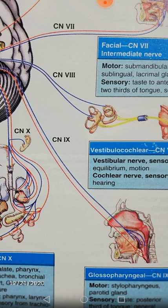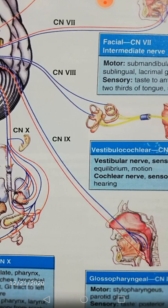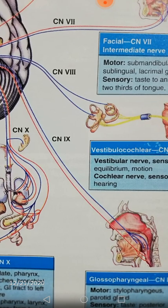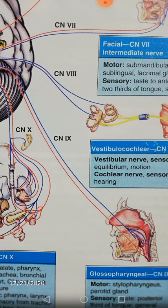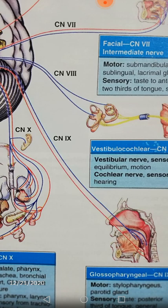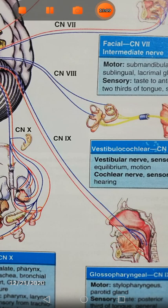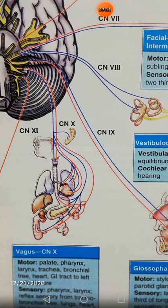The ninth cranial nerve is the glossopharyngeal nerve. It is concerned with elevation of the larynx, is secretomotor to the parotid gland, and is concerned with taste of the posterior one-third of the tongue. Sensation from the mucous membrane of the pharynx and posterior one-third of the tongue travels to the dorsal nucleus of the vagus and the spinal nucleus of the fifth nerve. If this nerve is injured, there will be loss of the gag reflex along with the tenth cranial nerve.